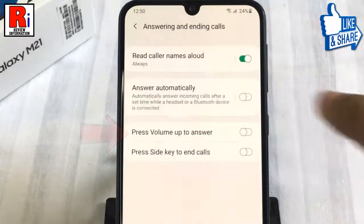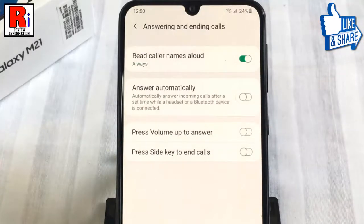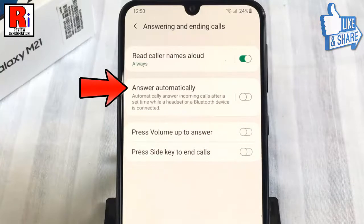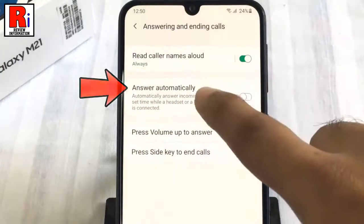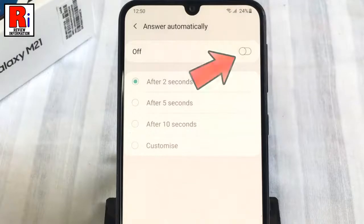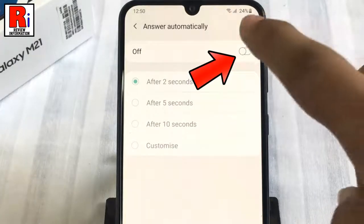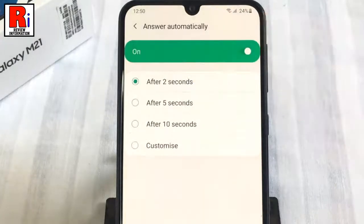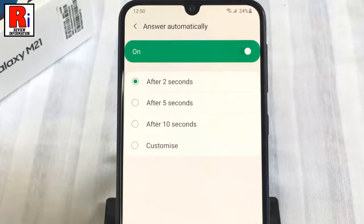Here you will find Answer Automatically — tap on it. By default it is disabled. Just toggle that button on to enable it. That's it. From now on, incoming calls will be answered automatically after two seconds when a headset or Bluetooth device is connected.